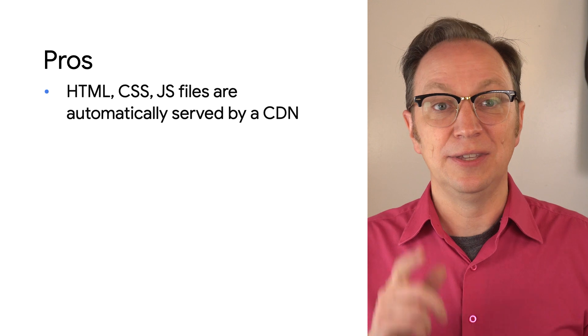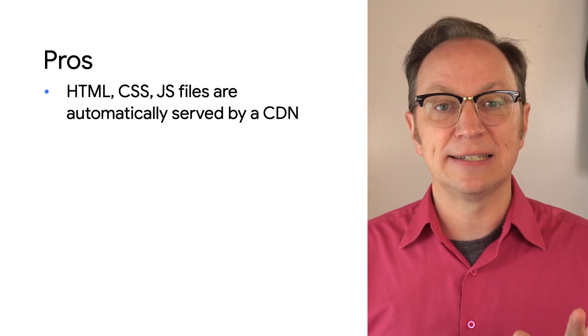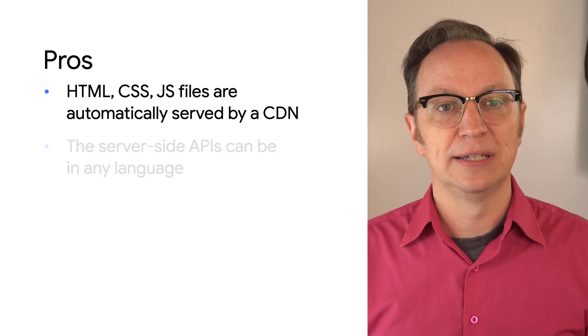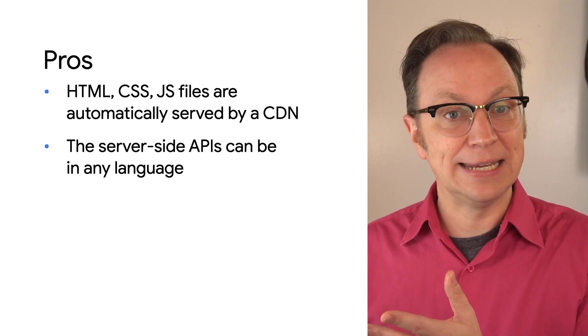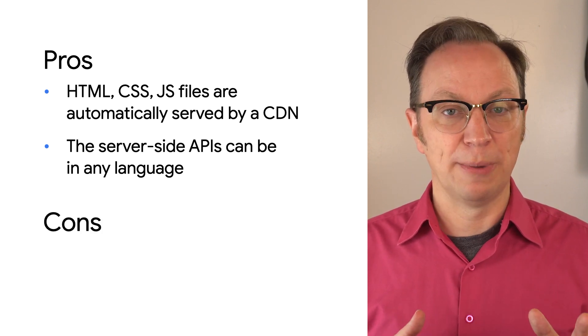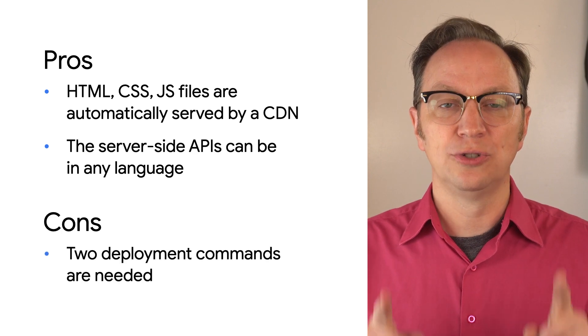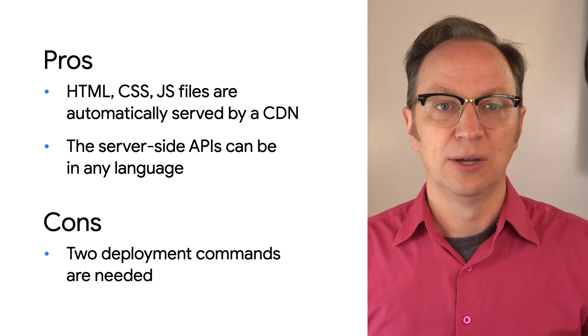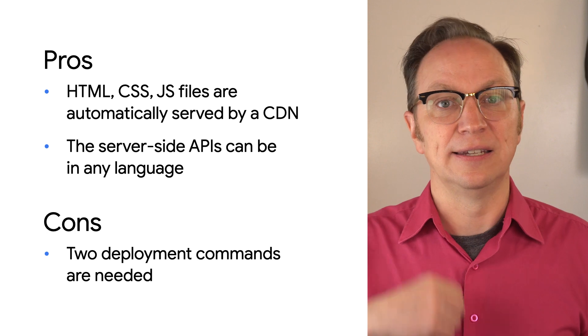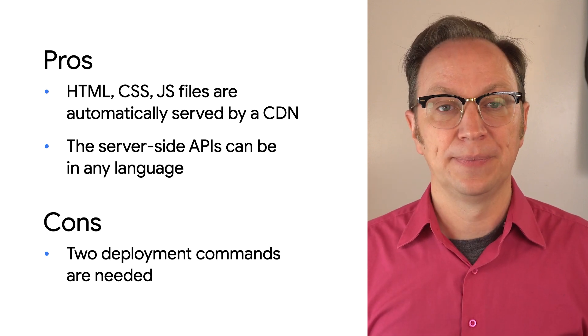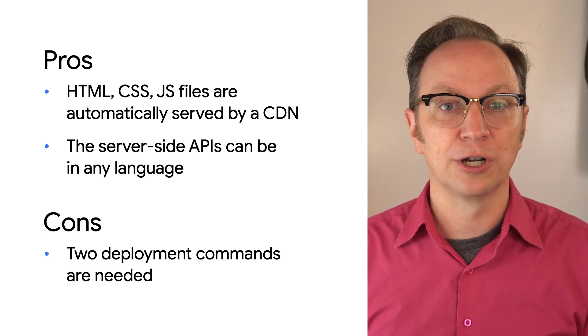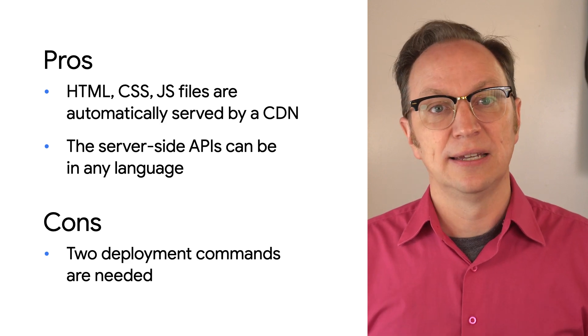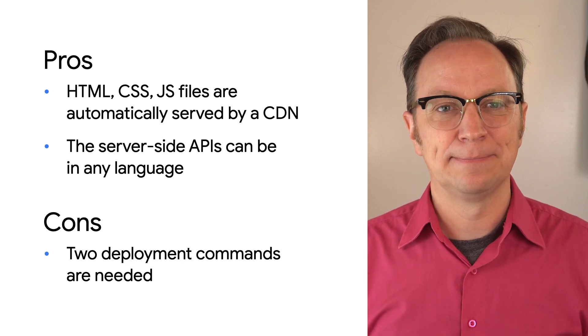All right. Pros and cons. This architecture has the same CDN advantage as the previous one. But thanks to Cloud Run, you can implement your API in any language. The main drawback, in my experience, is that you will need to use two deployment commands. One to deploy your static files and another to deploy your API. If one deployment fails, maybe because of a bug in your code, and the other succeeds, your app could end up in a bad state.